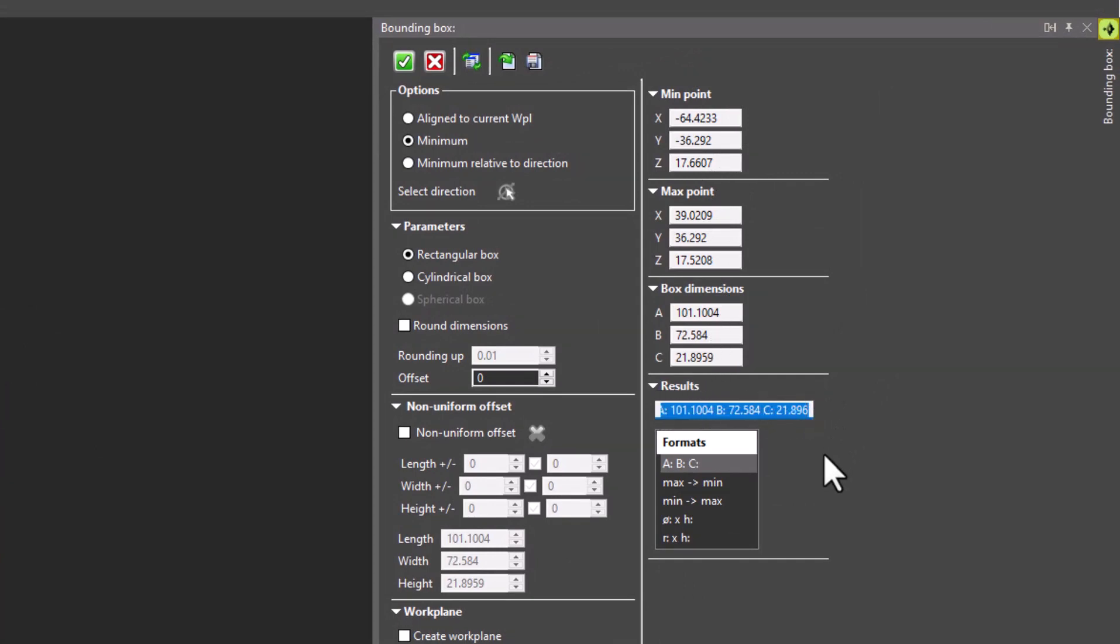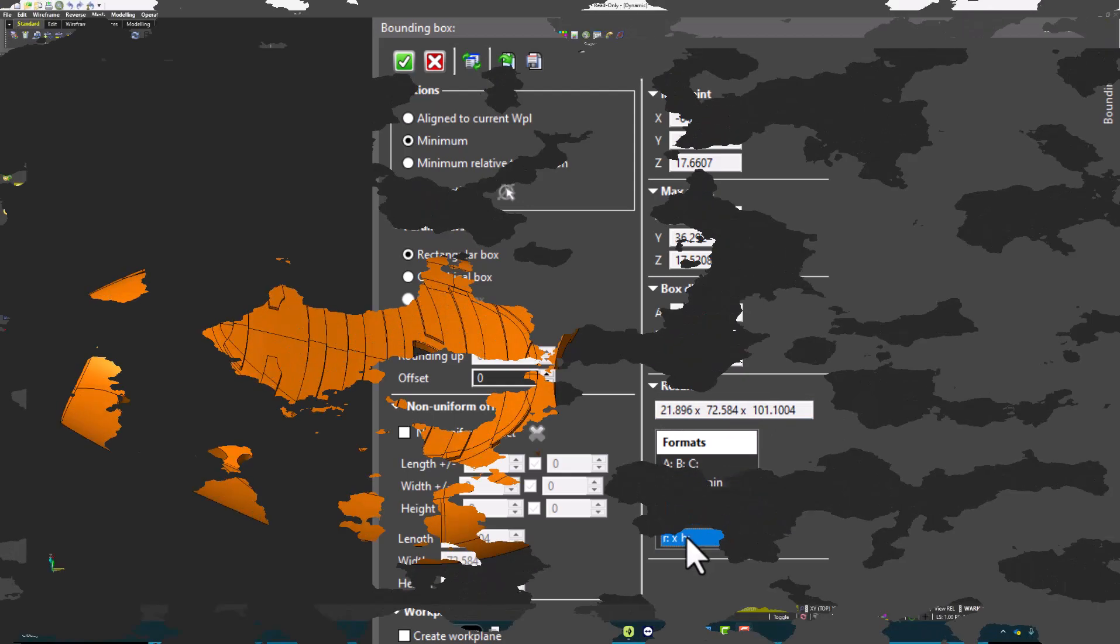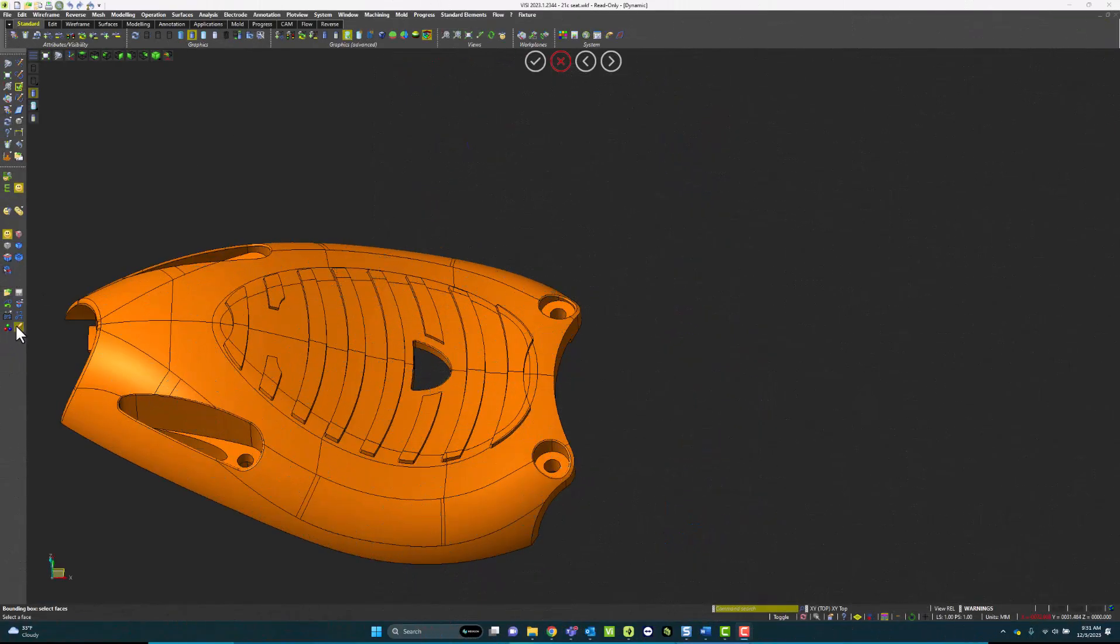I can change how the Bounding Box dimensions are displayed, whether it's minimum, maximum, maximum, minimum. If it's a circular part, diameter times height, radius times height.